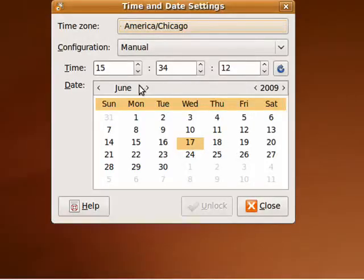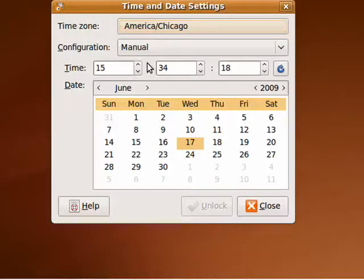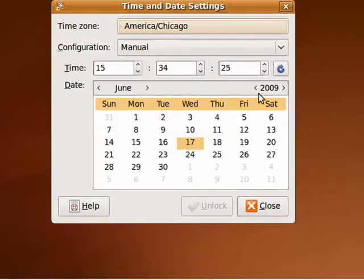Now the date: it is June 17th, and the time right now is 15:34. Very good, that's correct.